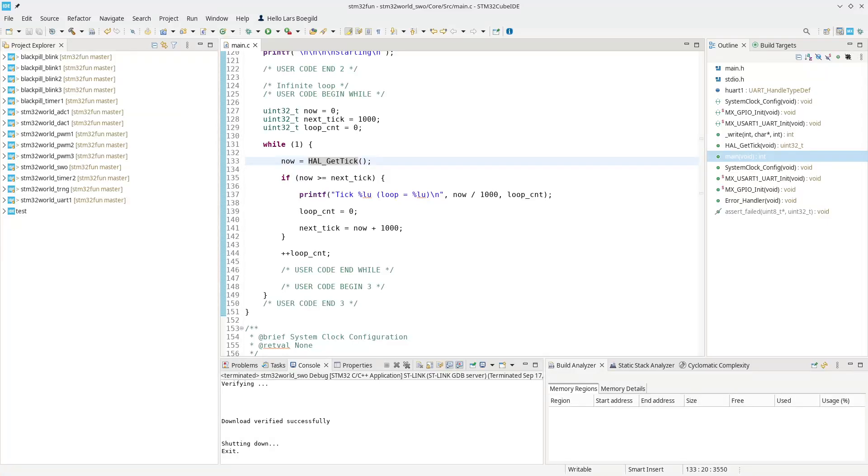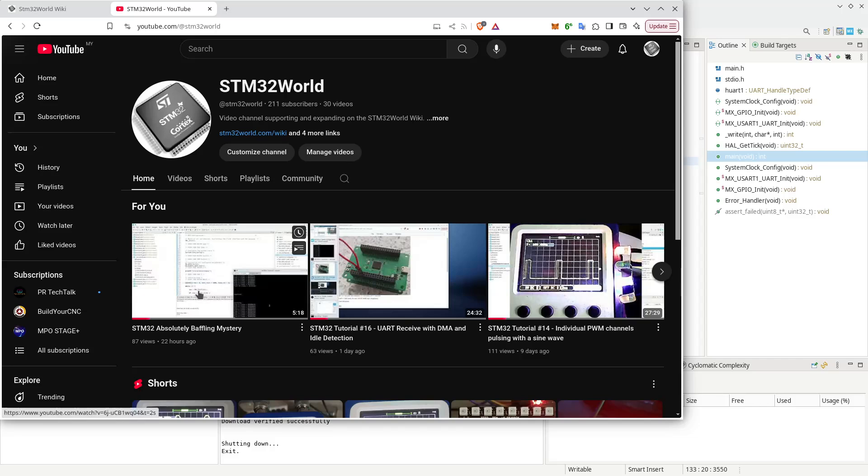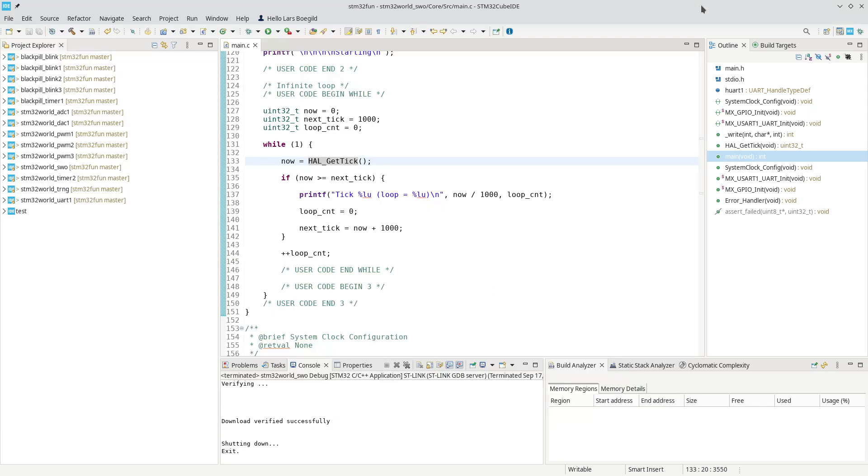Hello viewers and welcome to this STM32 world video. Yesterday I posted a video which was a little bit unusual for this channel as it wasn't a tutorial video, but rather something I called an absolutely baffling mystery. To be honest, that title was probably a little bit click-baity. The mystery is not as baffling as I might have pretended in that title. But let's briefly look at what I discovered yesterday and what I found, let's say, mildly surprising.